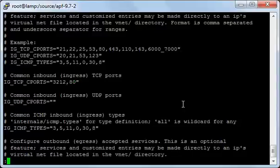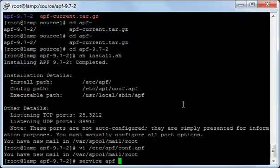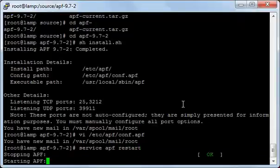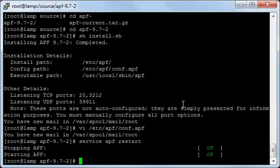Now I will save and exit, and then I will restart the APF service. It has restarted.